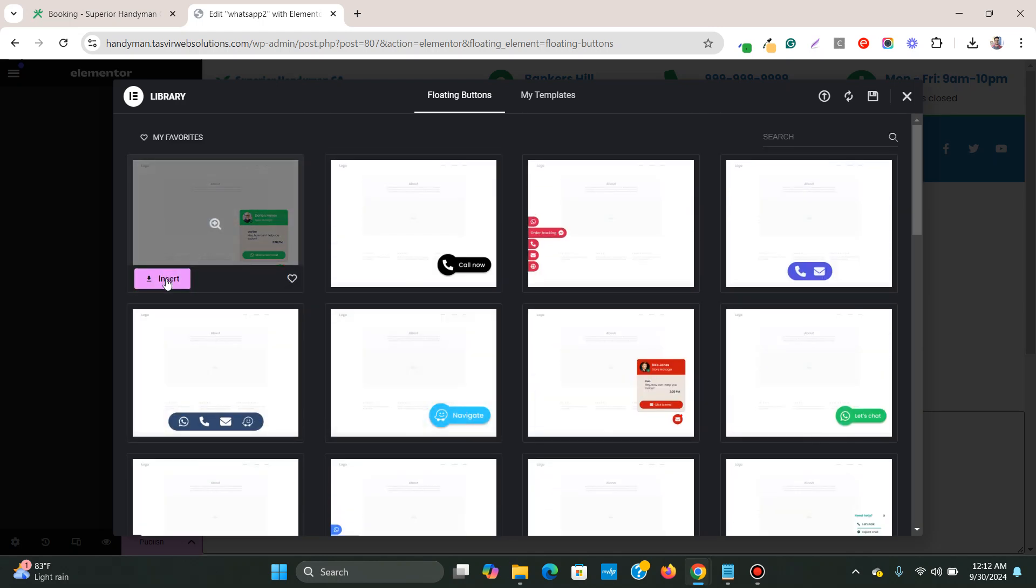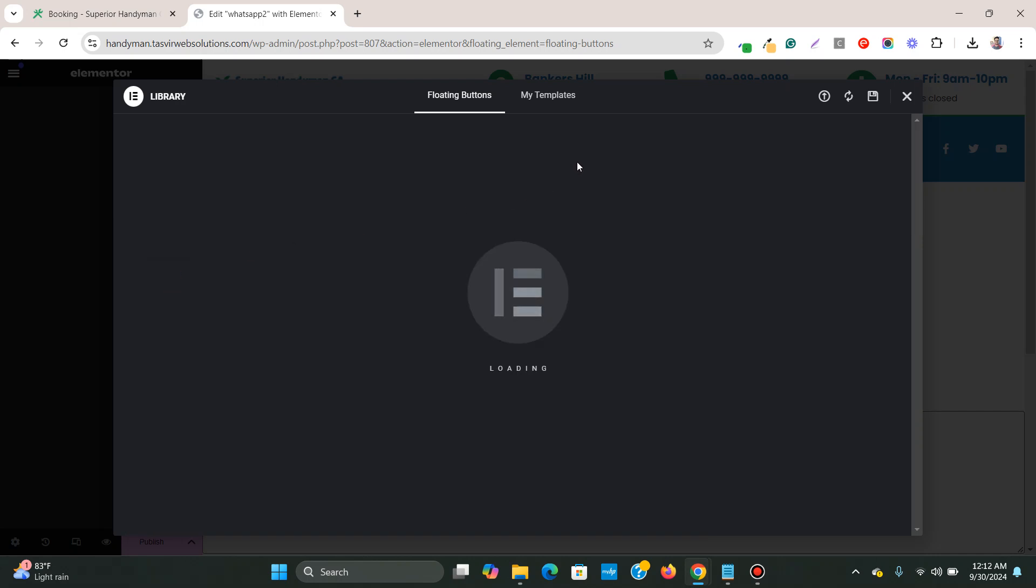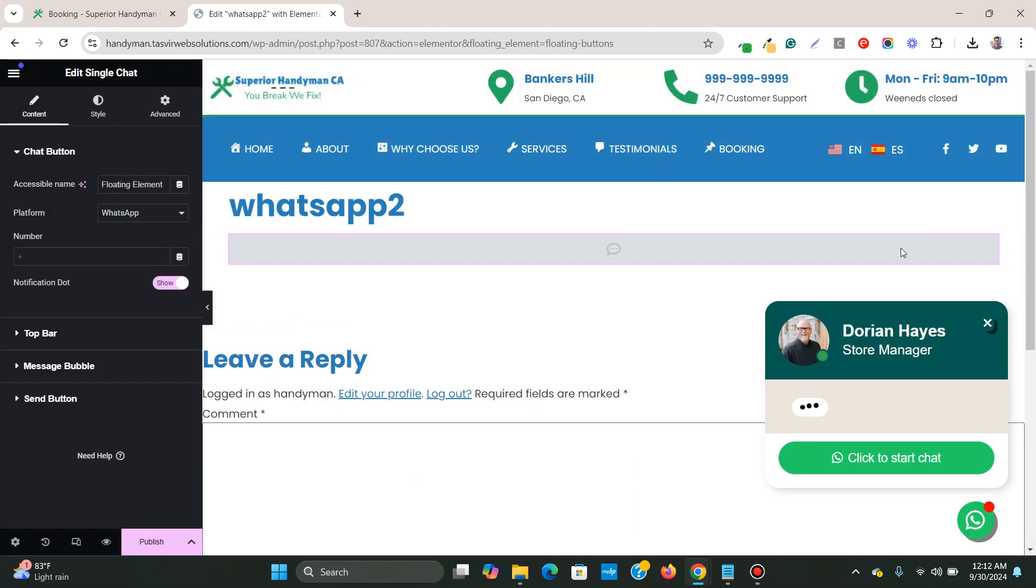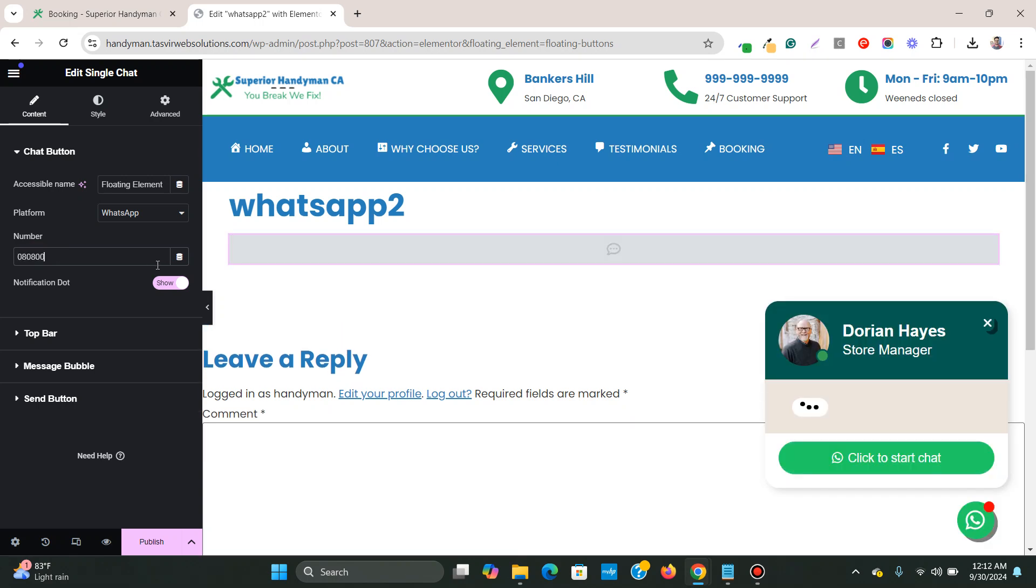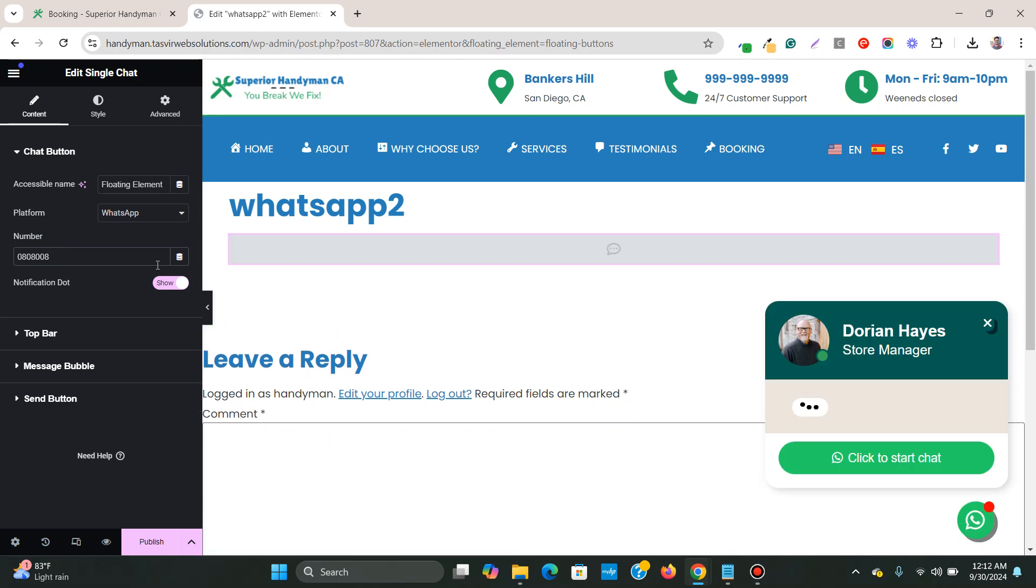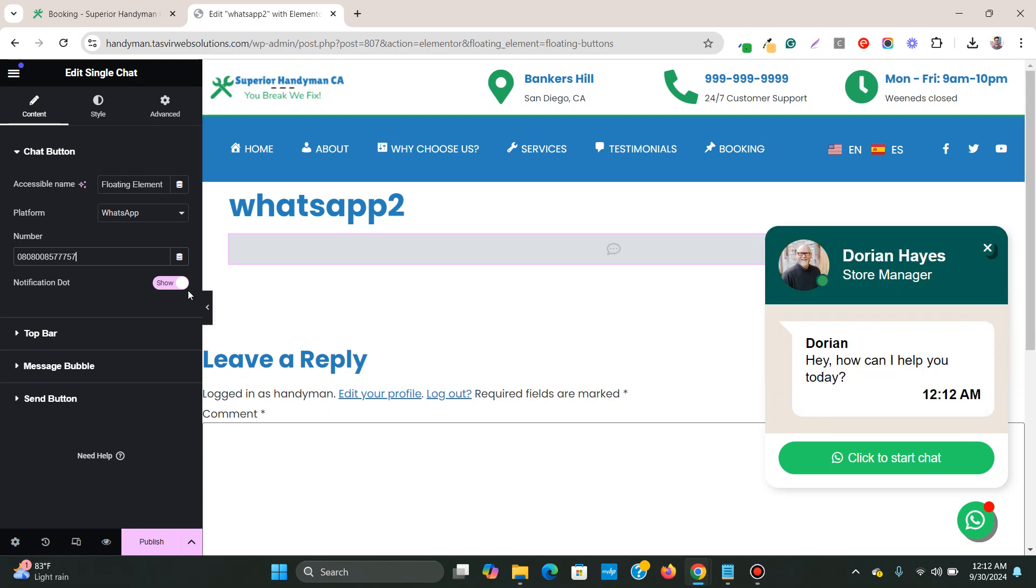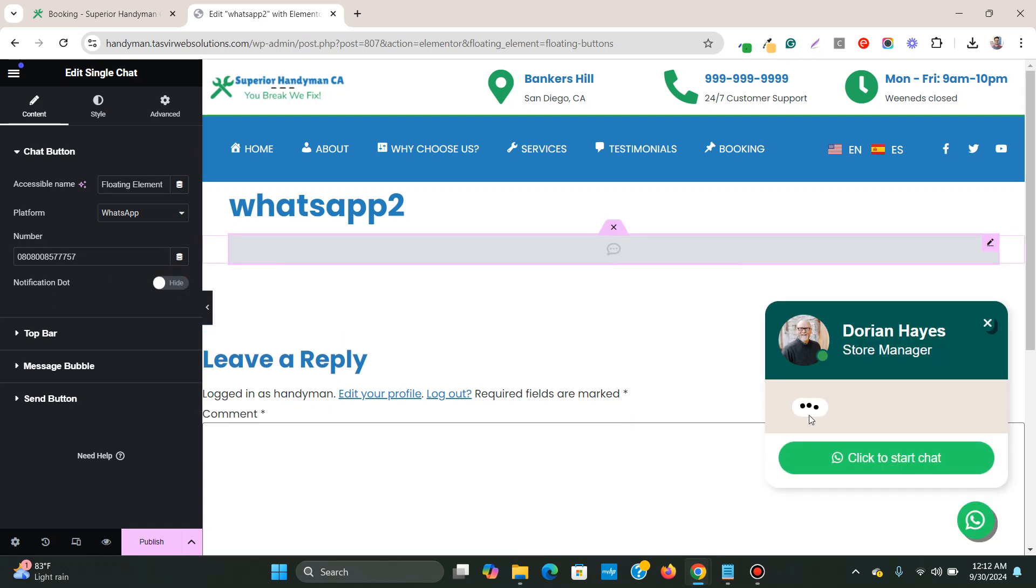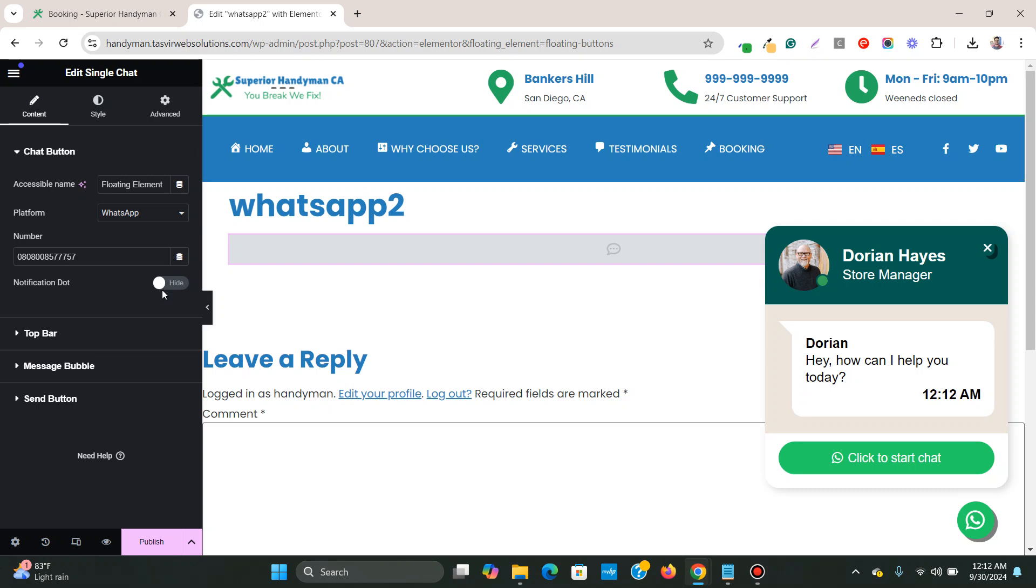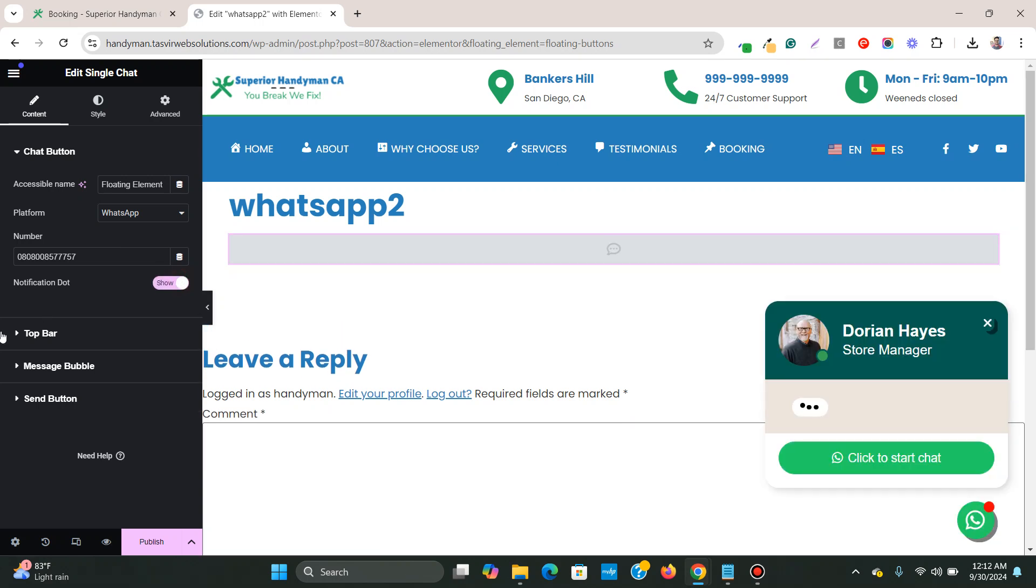So I will click on insert this template. And after I insert this template, what you can do, you can edit some of the things. So firstly, you need to insert your WhatsApp number over here. So I'll just insert a random number. You need to insert your WhatsApp number over here. Then you can hide this dot over here, so that it just opens up directly this message. Or I can just keep this dot over here.